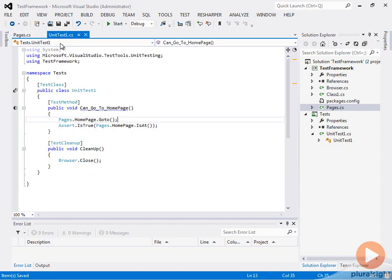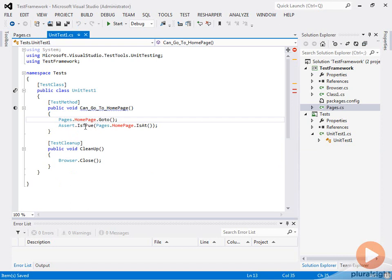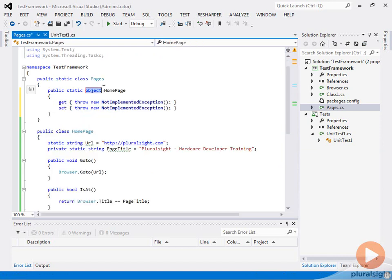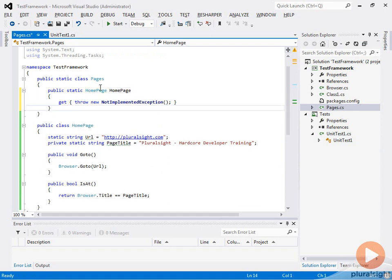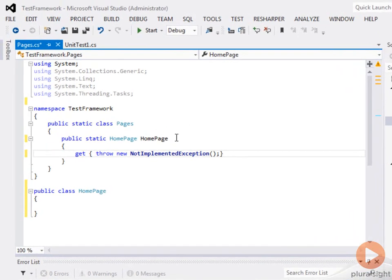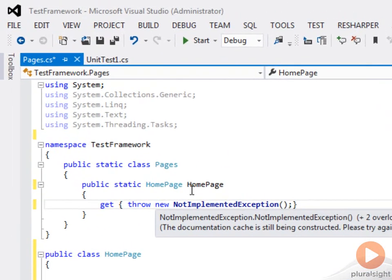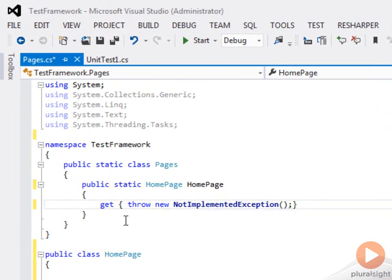So now you can see that our test is broken because we don't have this home page, but we can actually implement this as a property instead. So let's try that. We're going to create it of type home page and we don't need a setter here. What we'll do here is we'll go ahead and create a new instance of our home page.